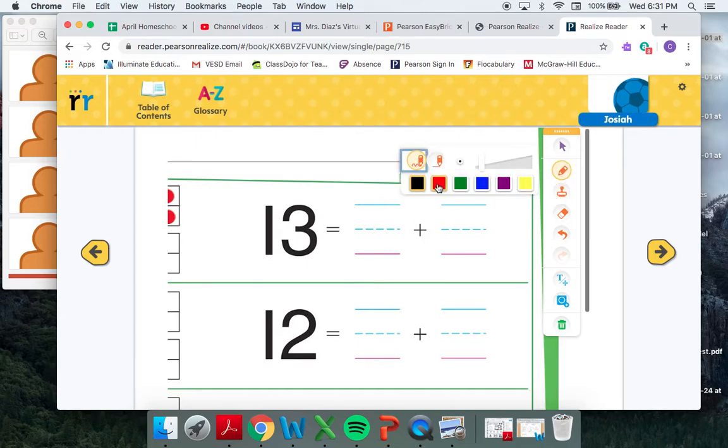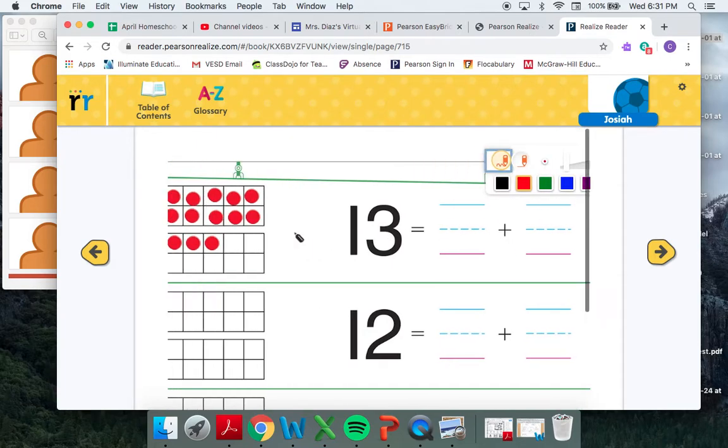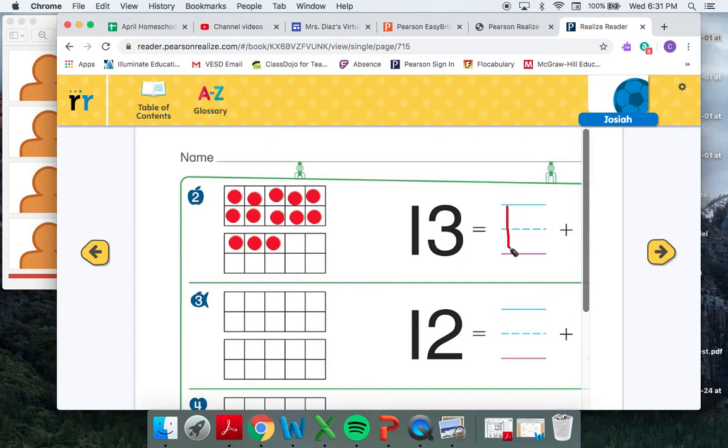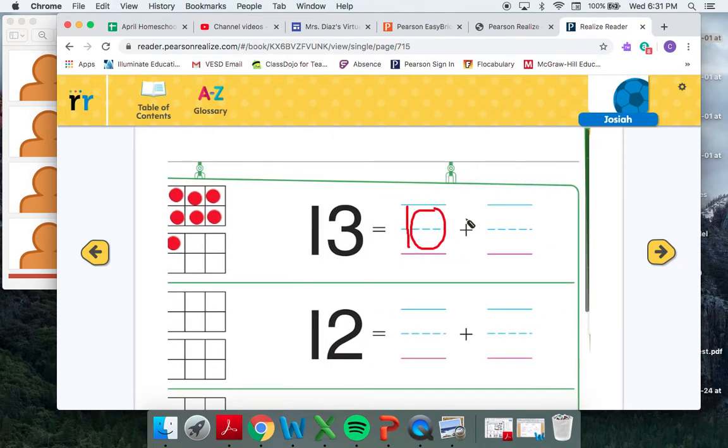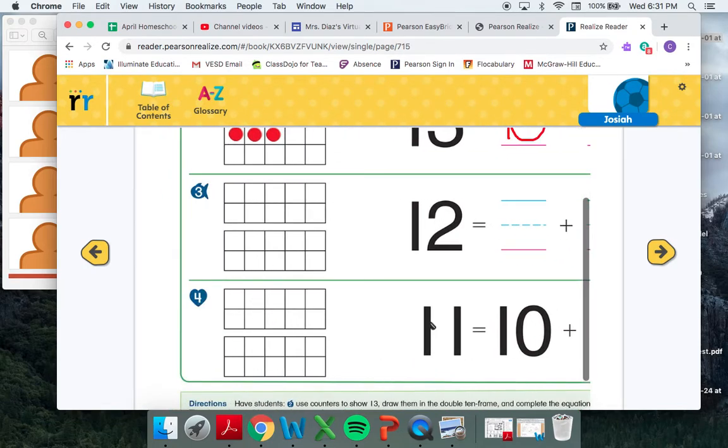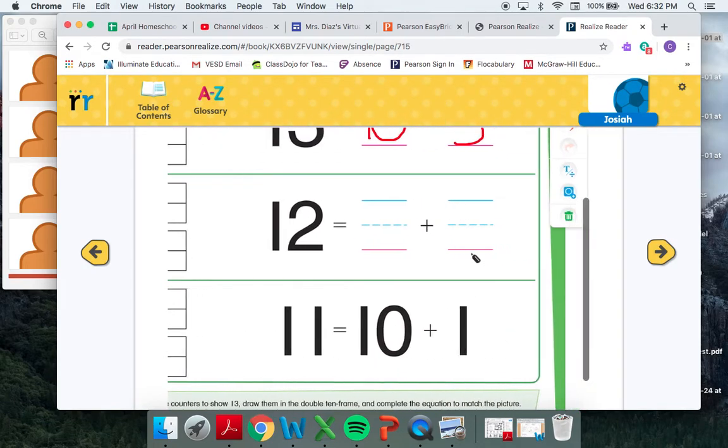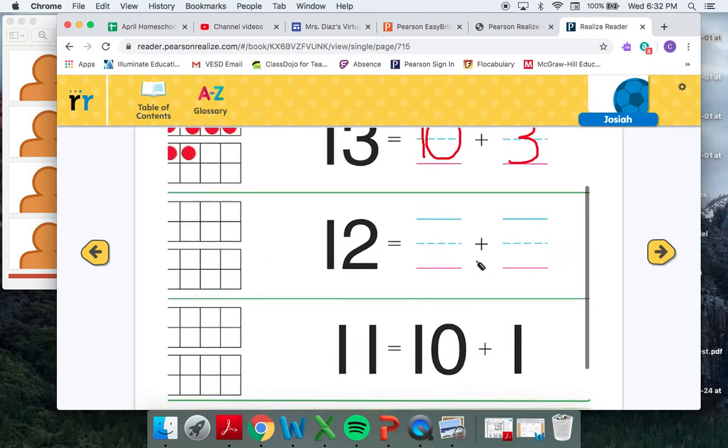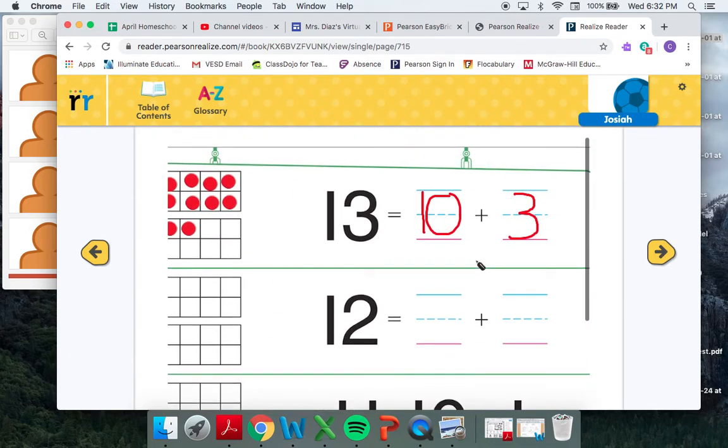But what we try to get them to do here now is recognize we have two parts that made 13. The first part was this full 10 frame, which a full 10 frame always means we have 10. And then the second part was this 10 frame here where we only had three. So we want them to see that there are those two parts made 13. And they could go through and complete this math assignment virtually here, finishing the rest of these problems with you watching, making sure they're doing it correctly.